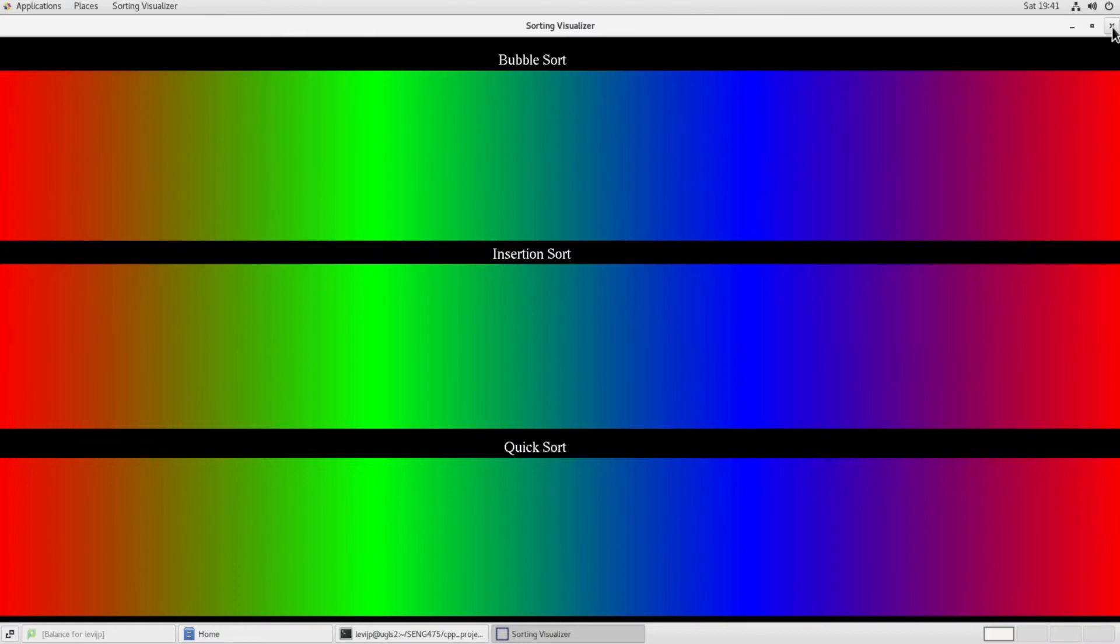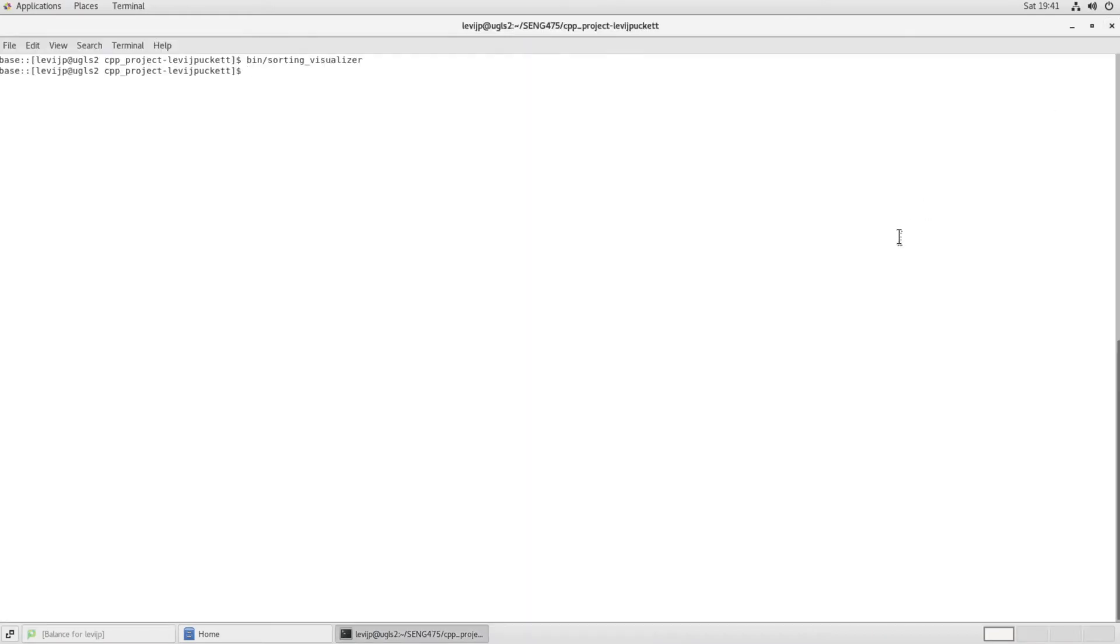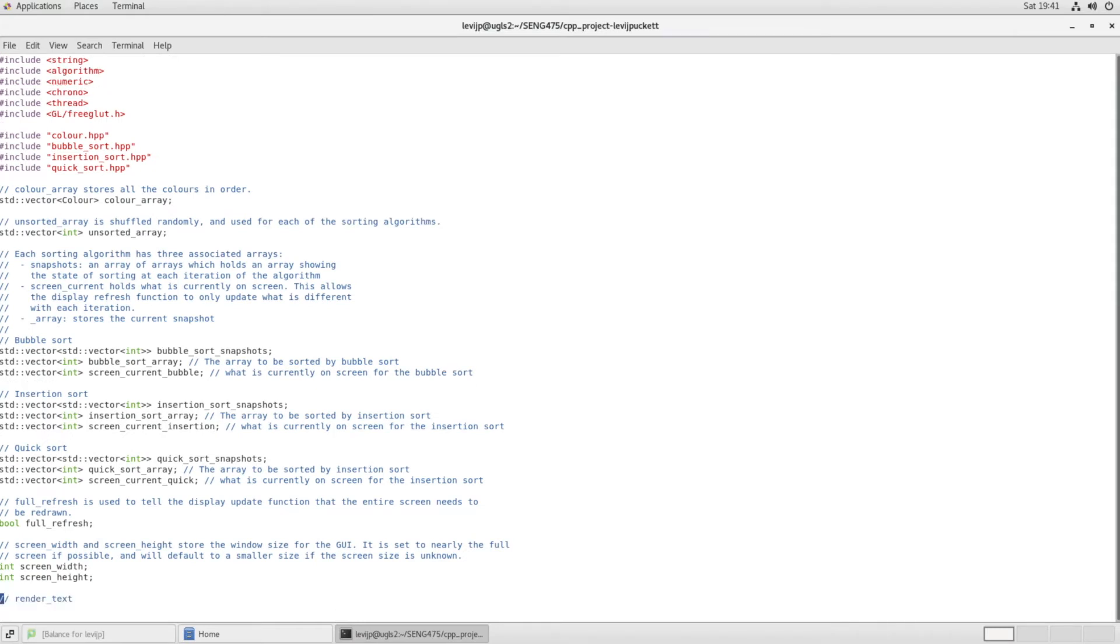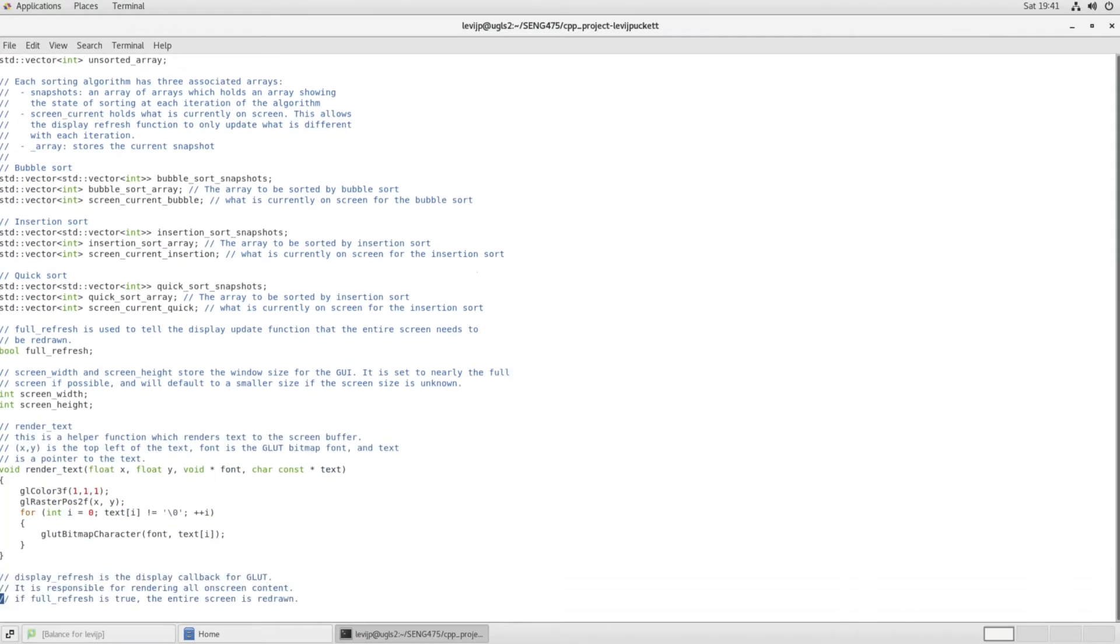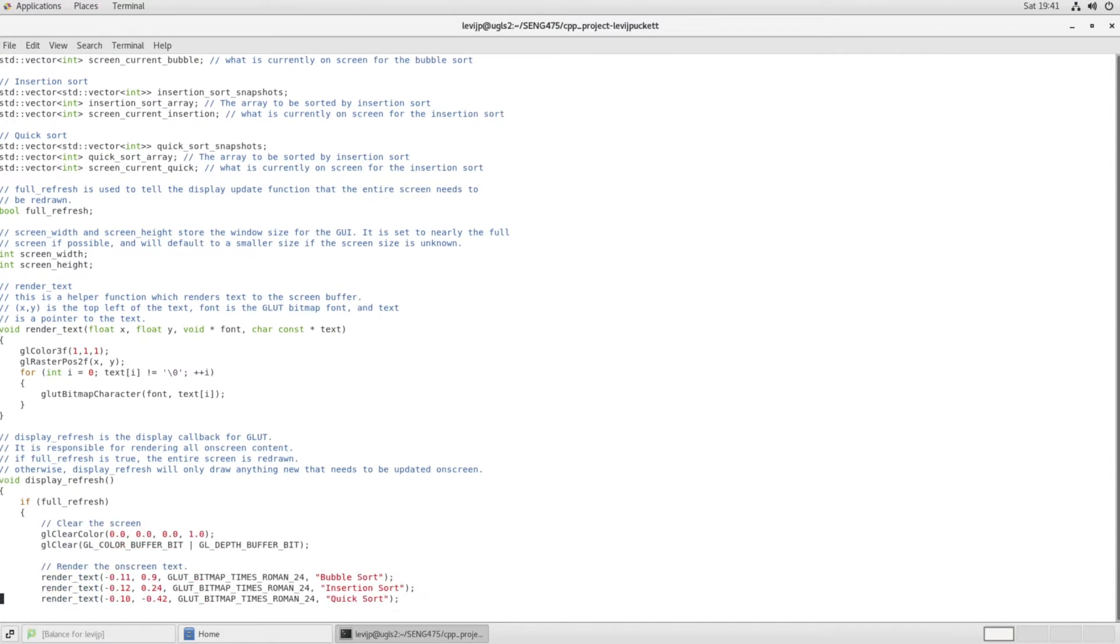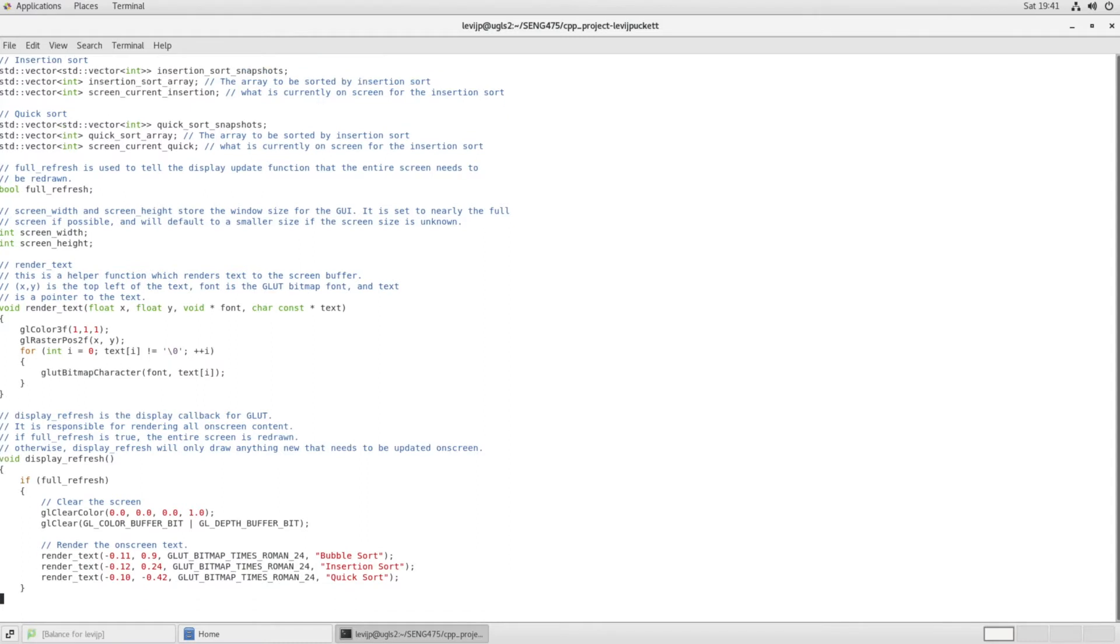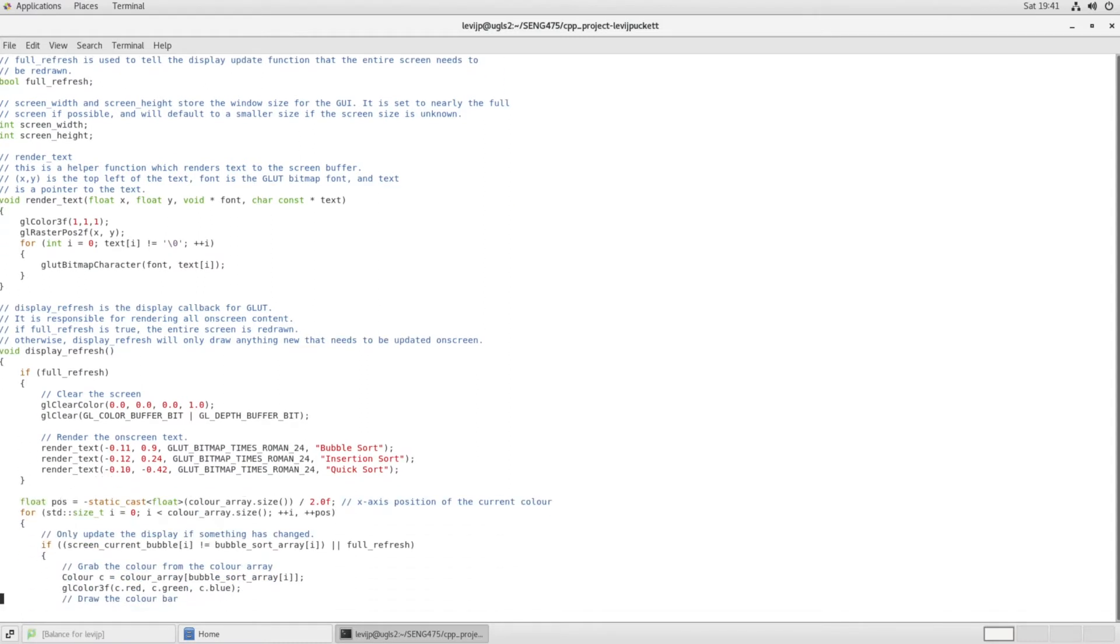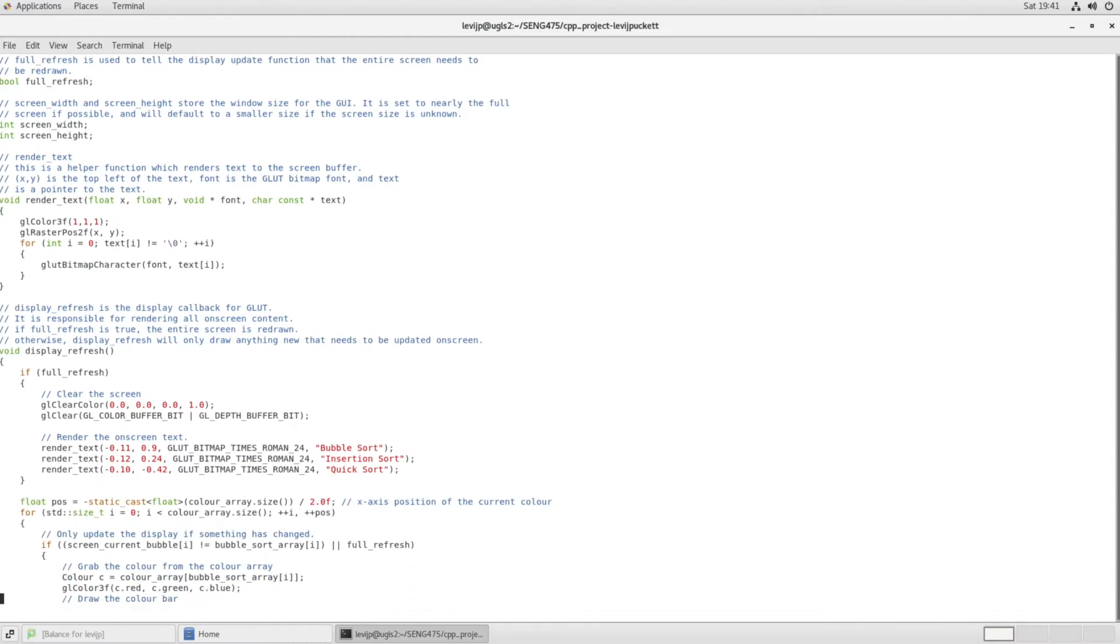So if we go take a look at the code here, we have this main file that includes some global variables. All of the graphics were done using the glut library, and everything else is part of the C++ standard library.